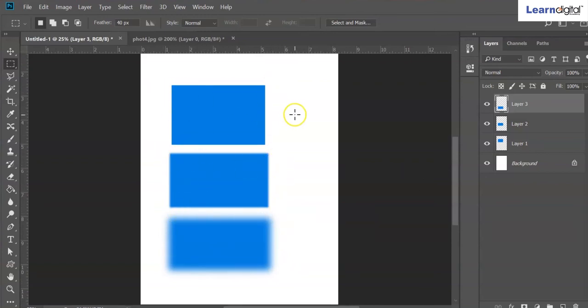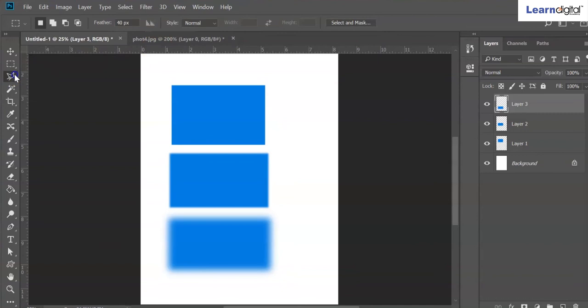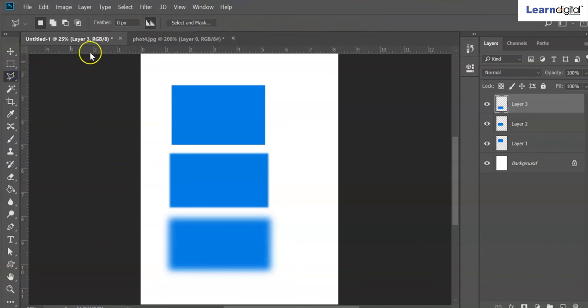This is how feather works — if you want to see smooth edges you can give a feather value as required. Here with an image, using the lasso tool also, the same concept applies.